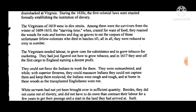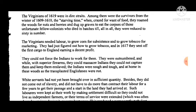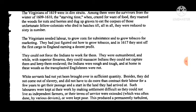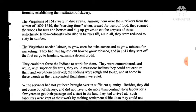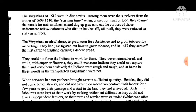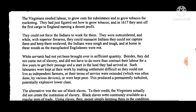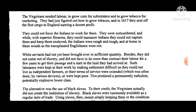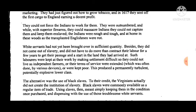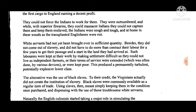The Virginians of 1619 were in dire straits — among them were survivors from the 'starving time' of the winter of 1609 to 1610, when, crazed for want of food, they roamed the woods for knots, berries, and grapes, and even ate the corpses of those unfortunate fellow colonists who died. They were reduced to just 60 in number. The Virginians needed labour to grow corn for subsistence and tobacco for marketing. In 1617 they sent off the first cargo to England, earning a decent profit.